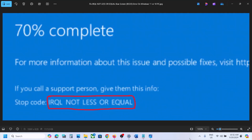Hello guys, welcome to my channel. Today in this video I'm going to show you how to fix the blue screen error that is IRQL Not Less or Equal. If you're receiving this blue screen error, please follow the steps shown in this video.